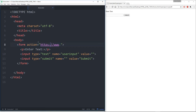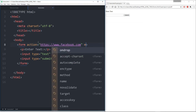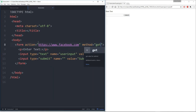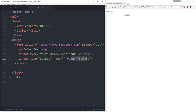A lot of times you won't be passing in another website — you would pass in another web page within your own web application. But right now since we don't have a full backend, we'll just say the action is equal to 'https://www.facebook.com.' Then we need to also supply the method, and we'll say it's a 'get' method. Upon clicking the submit button, the action is to go ahead and go to facebook.com.